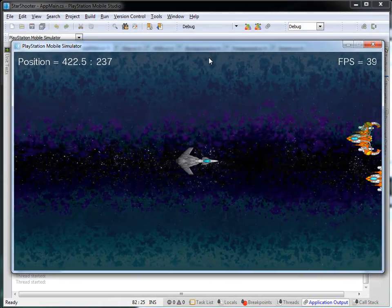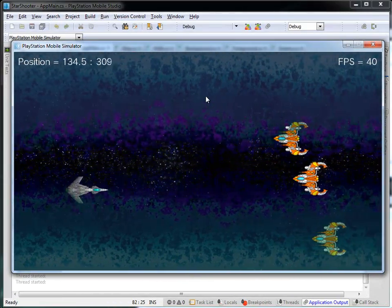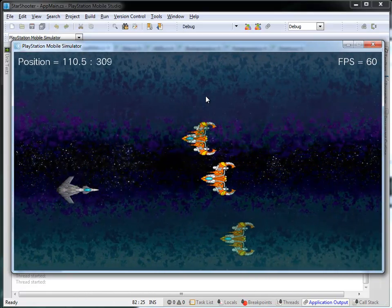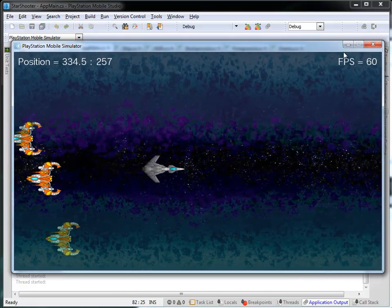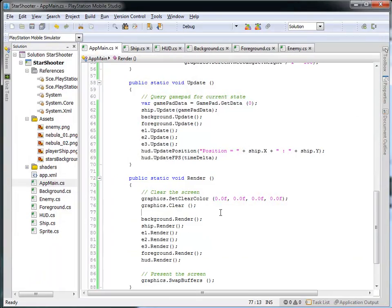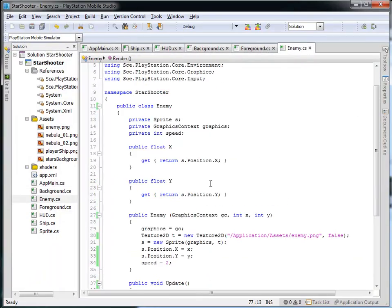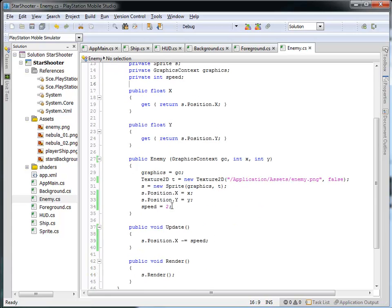Here is our game. Notice we've got three enemies coming at us now, each at a slightly different spot. They're moving at the same rate, so that's a bit boring — we could adjust that. Notice in our enemy class we have this speed variable that tells us how fast the enemies are moving. We could adjust that by changing it in the enemy constructor, but then that means all of the enemies are always moving at the same speed.